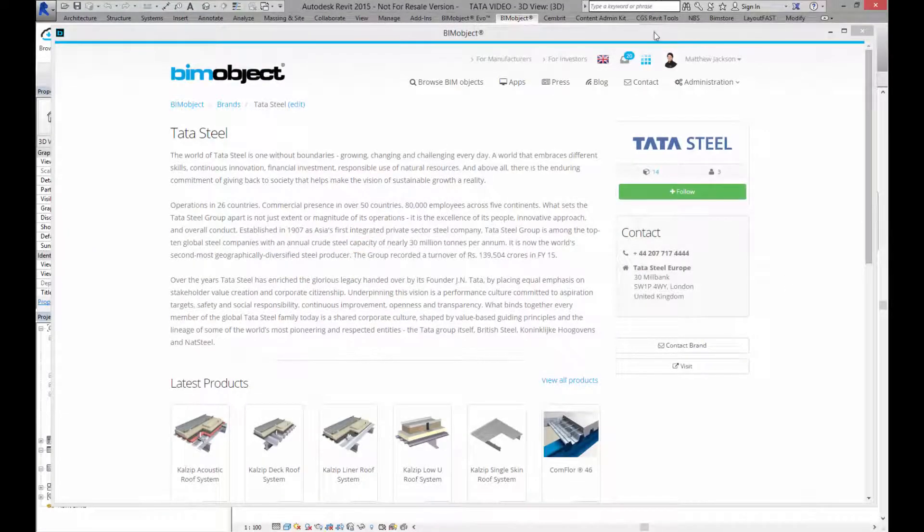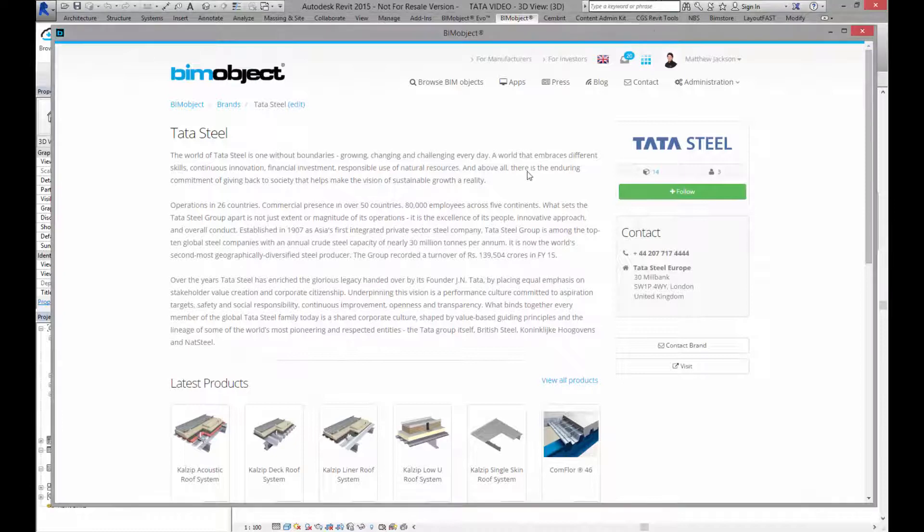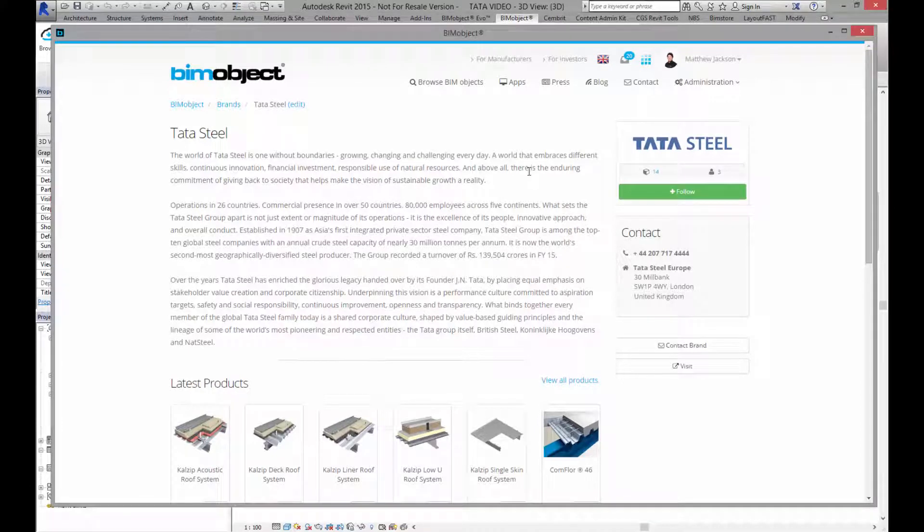Hello and welcome to bimobject.com. My name is Matthew Jackson and today I am presenting a number of objects from Tata Steel. I'm currently in the bimobject app and working in Revit 2015.